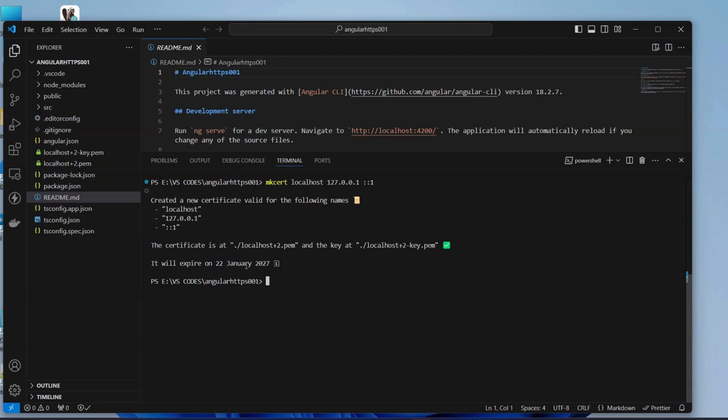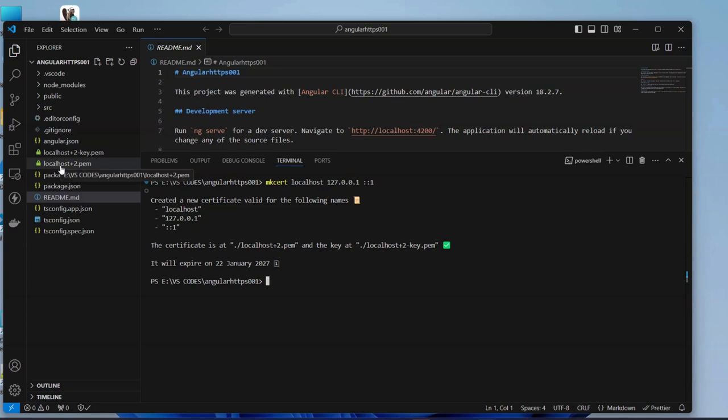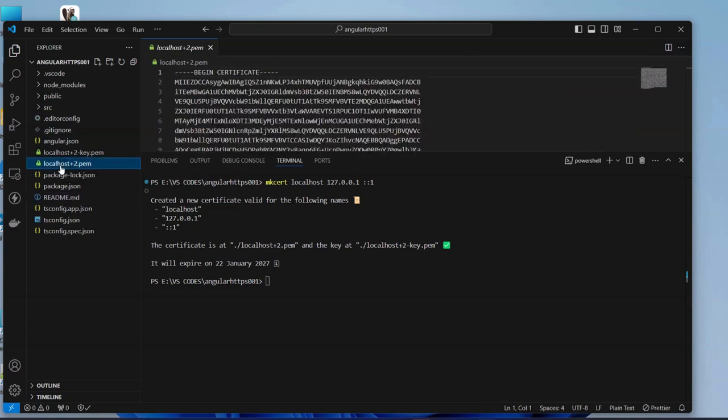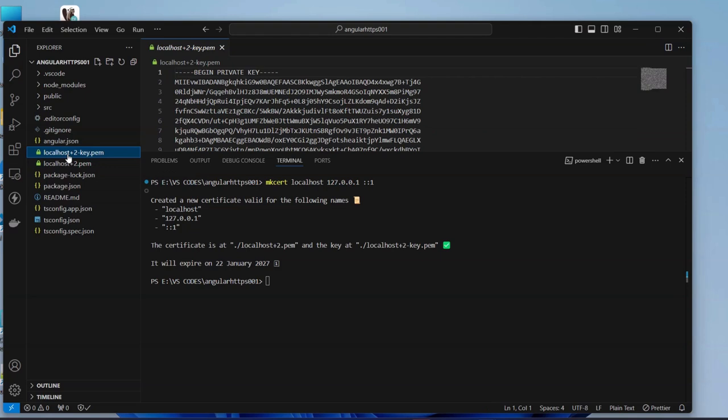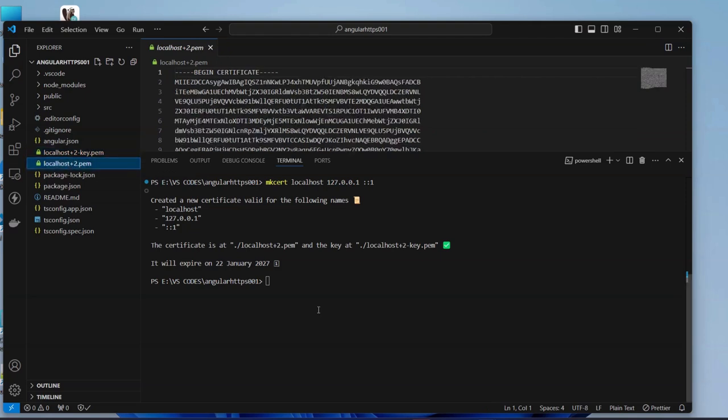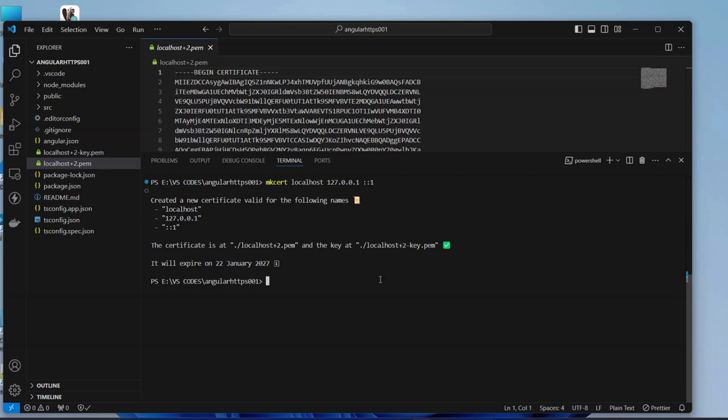Here you can see these are the two certificates that were generated here and this is our private key. We have them here so far so good. The next thing that we have to do now is to configure our Angular.